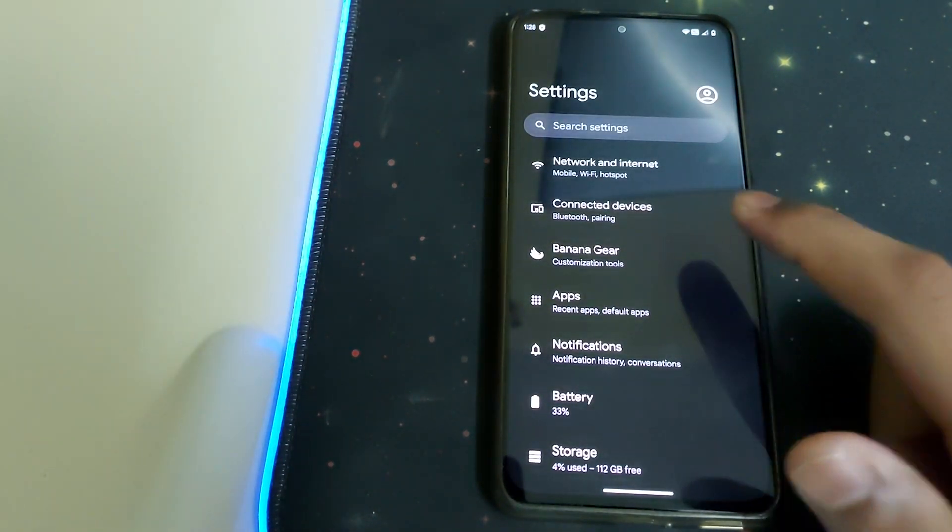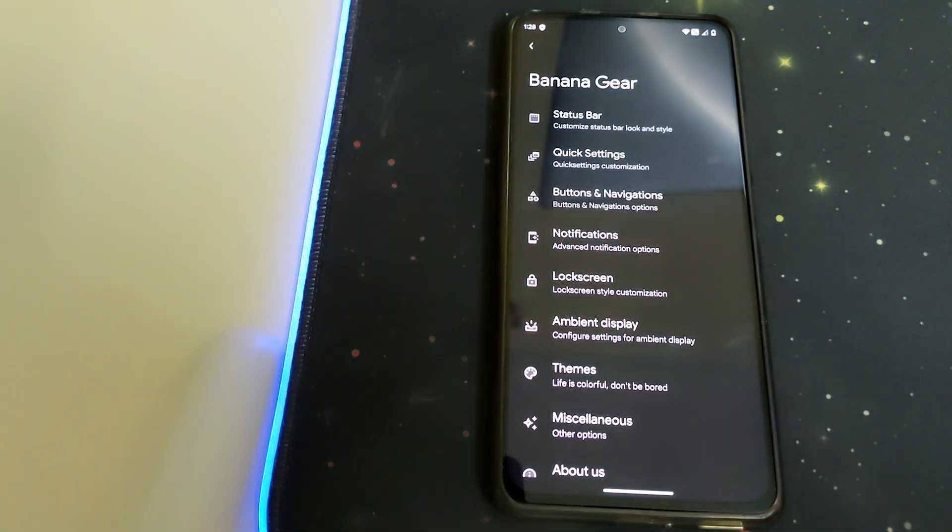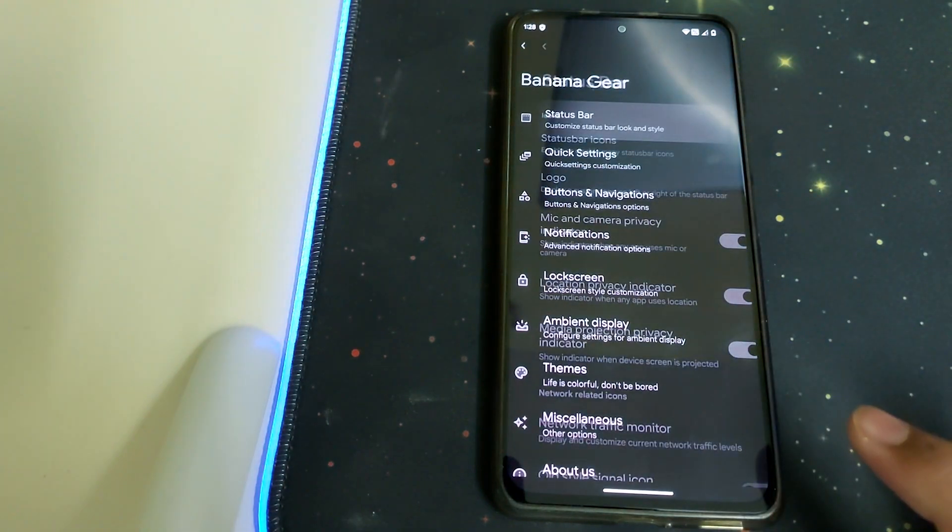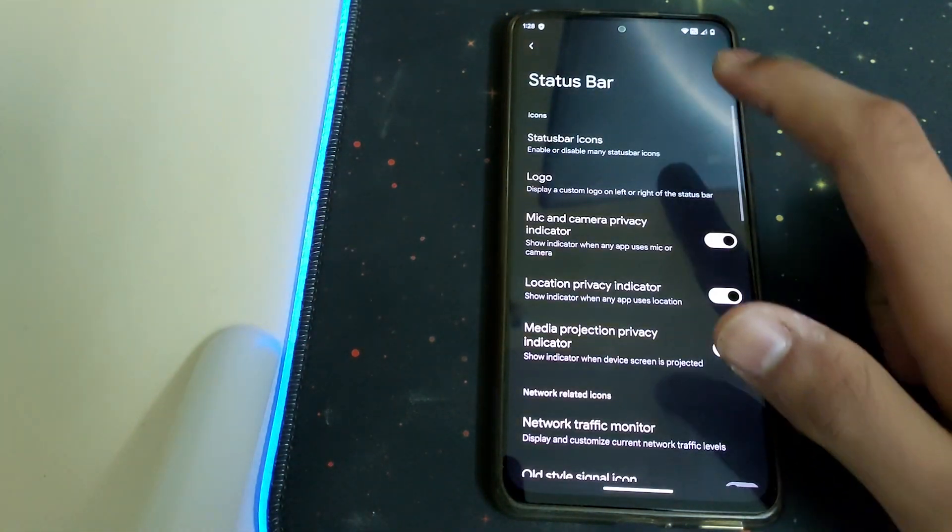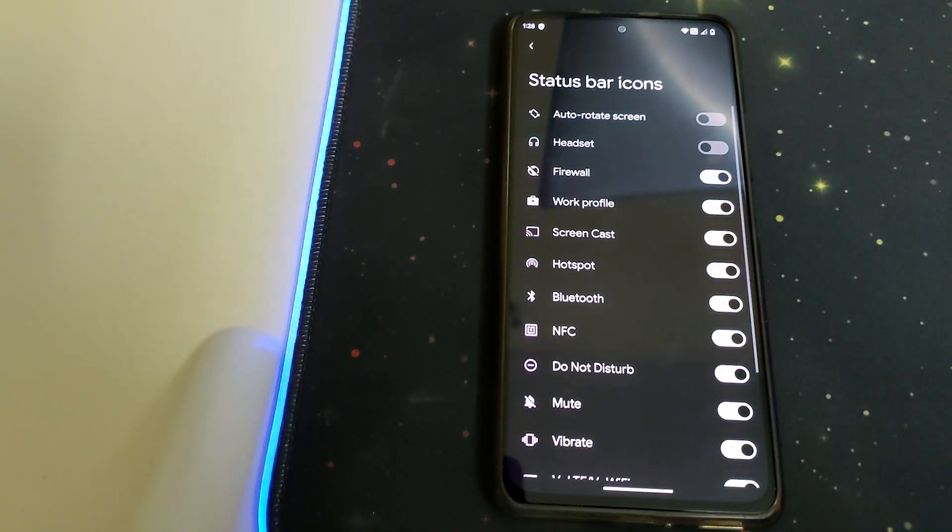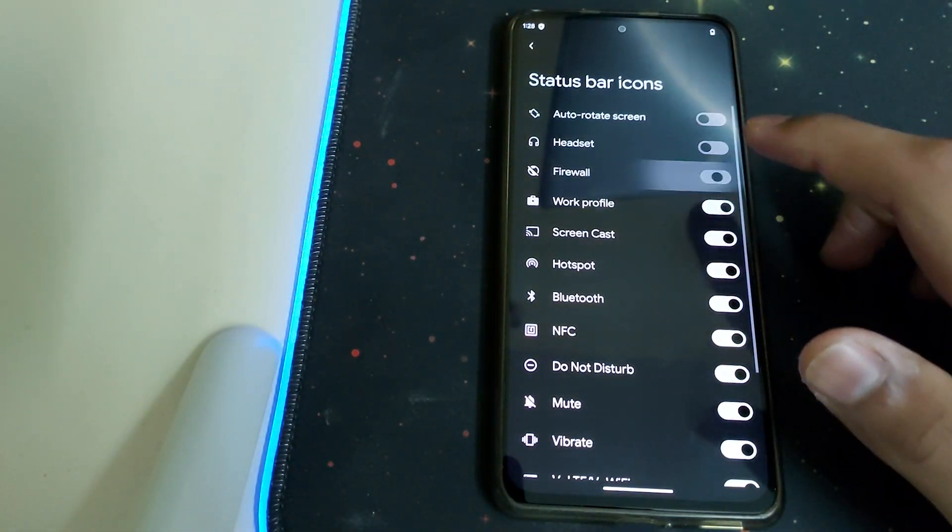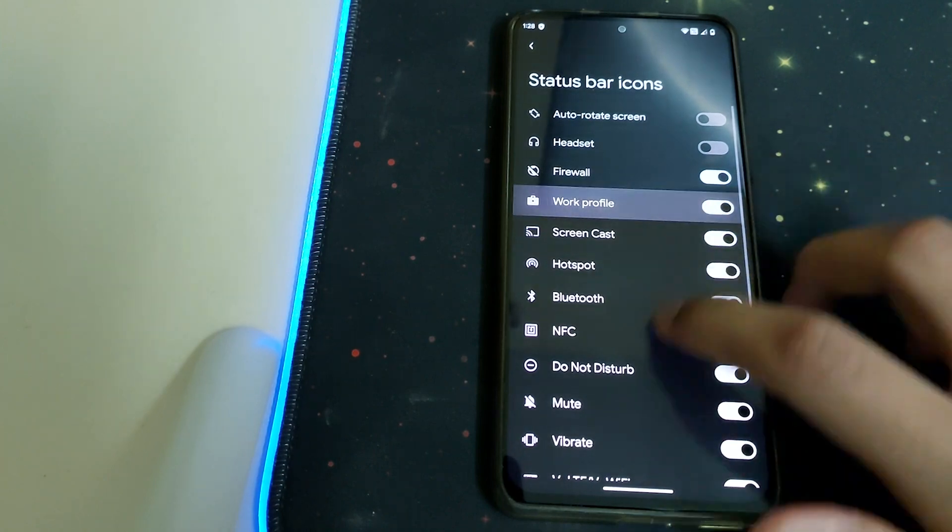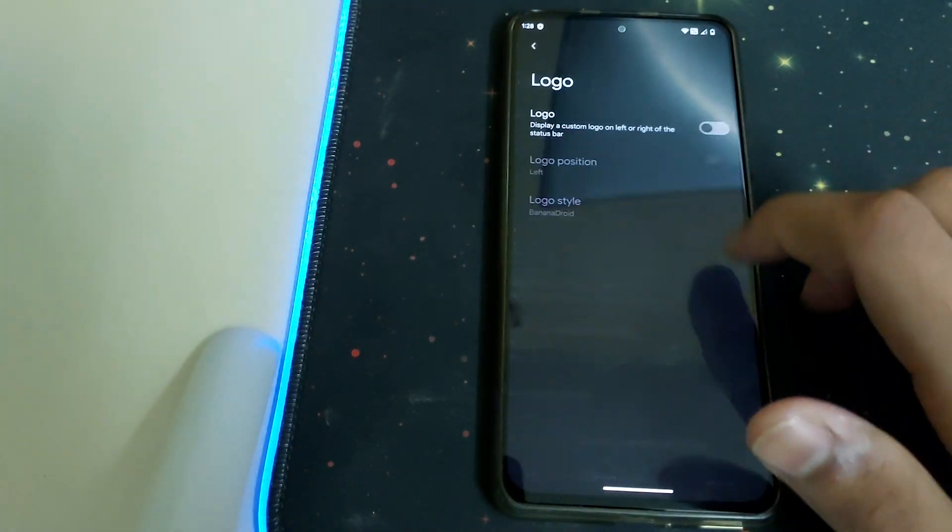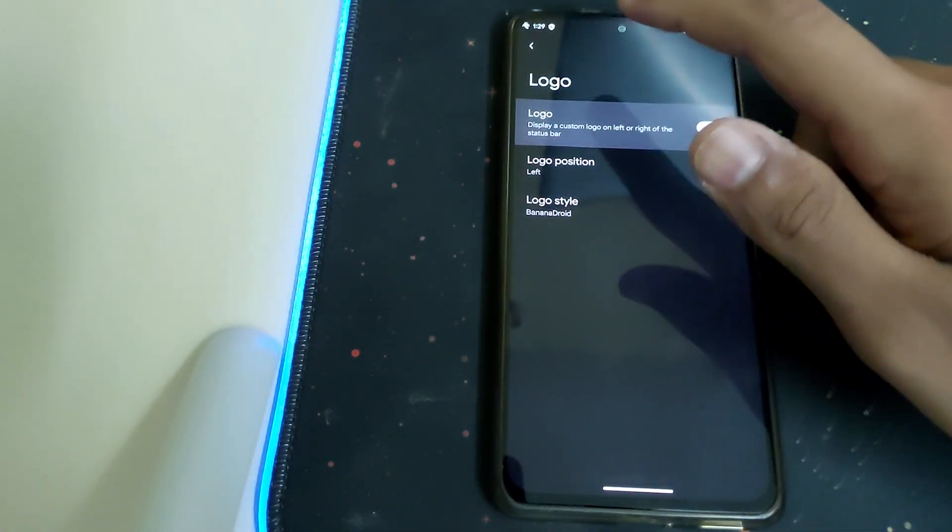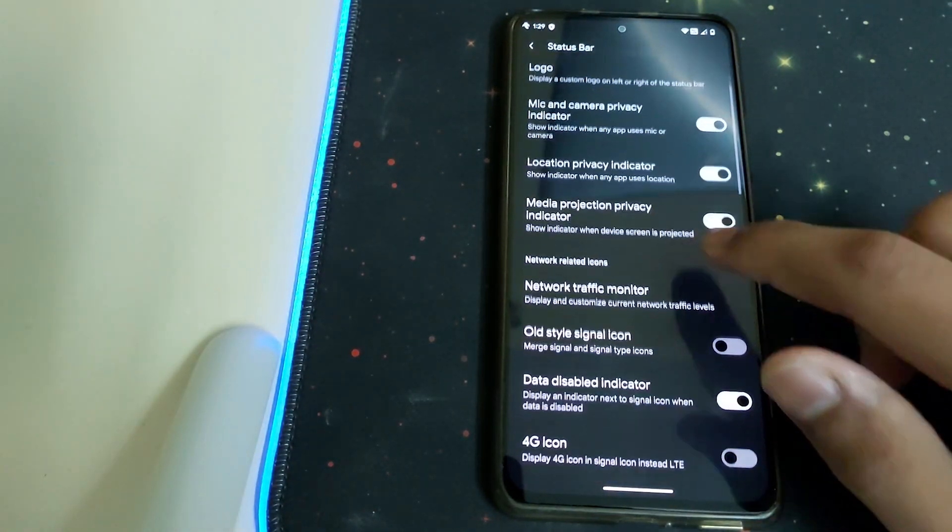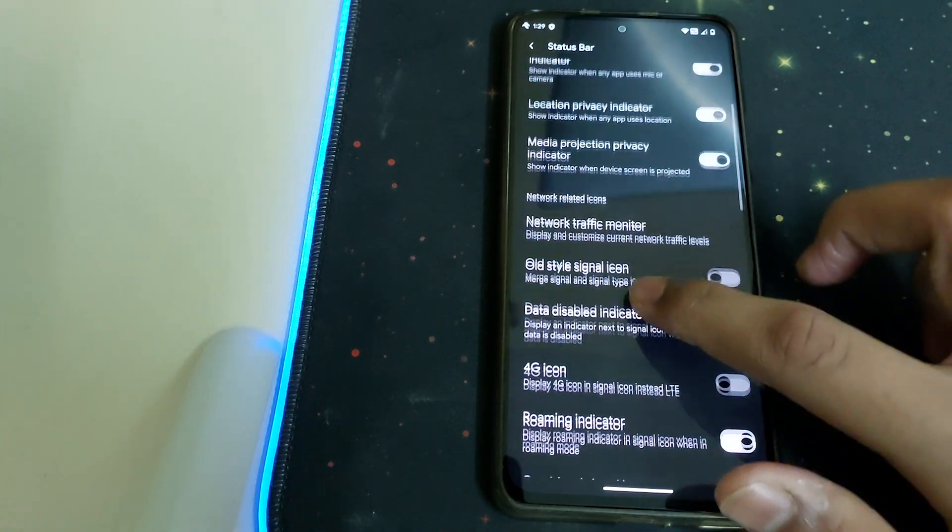Now let's head into the Banana Gear. Under Status Bar, we can choose which icons should stay and which should go. Under Logo, we can display a customized logo, the Banana Android symbol.